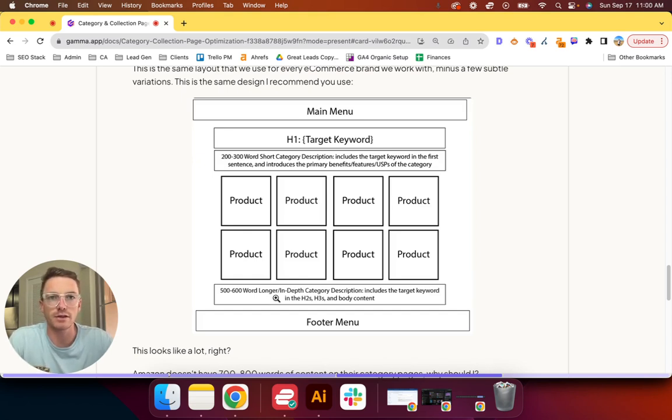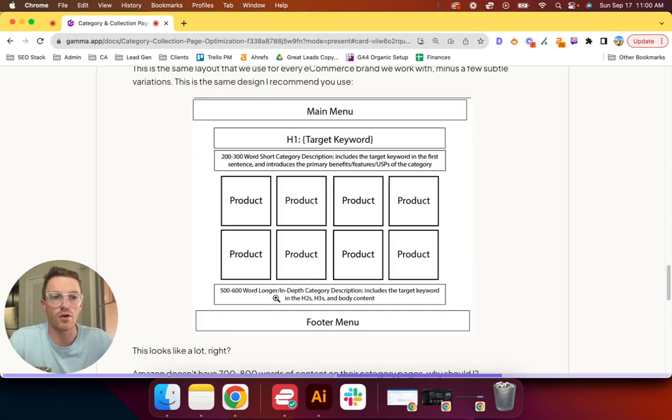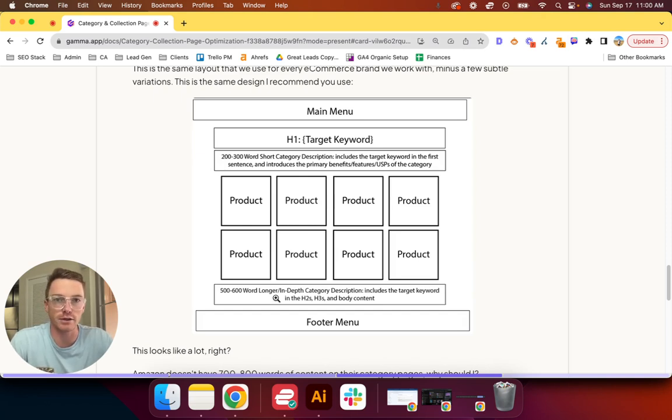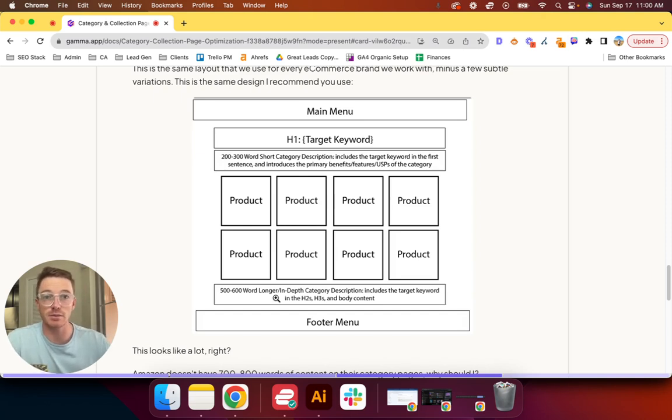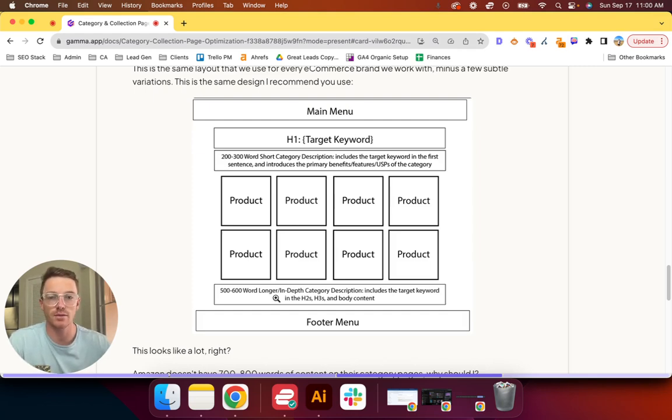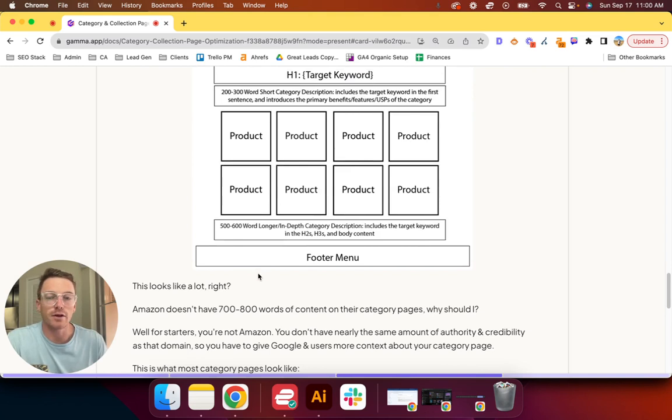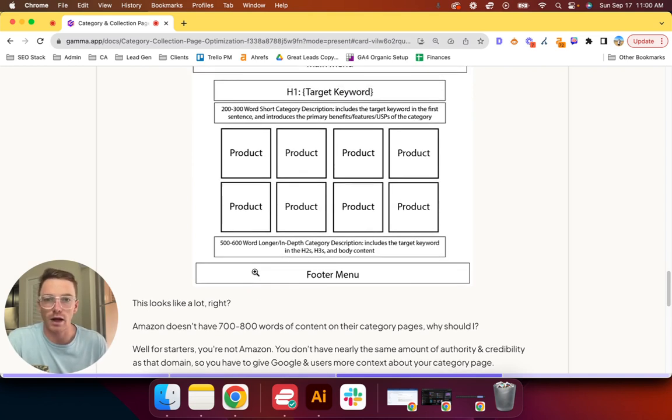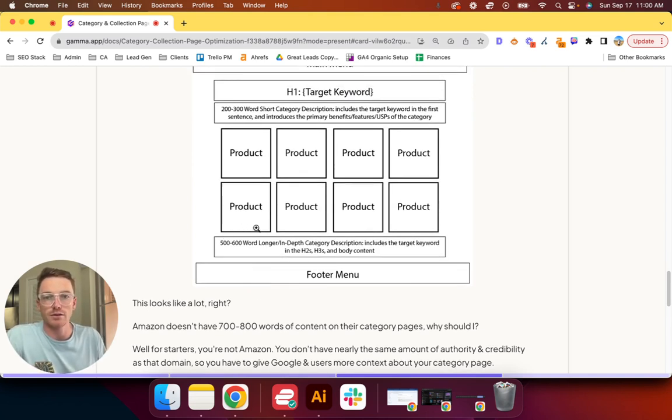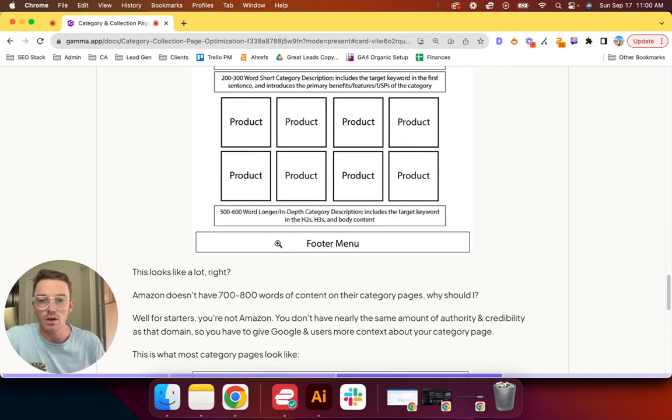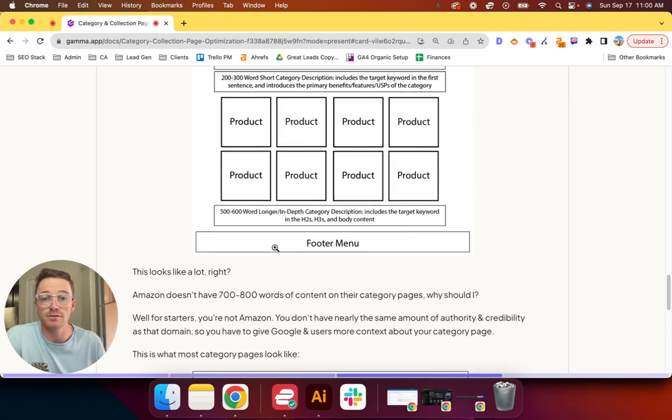You can break down specific features of the category. So in this case, your H2 could be something like the materials you use, or maybe it's a performance-type hoodie for sports or working out—why is it good for that? All these different things that speak to why this is such a good product and also makes it search-centric. So again, it looks like a lot. Why do I need 700 to 800 or 700 to 900 words for a category? Amazon doesn't have it. Why should I? Well, for starters, you're not Amazon.